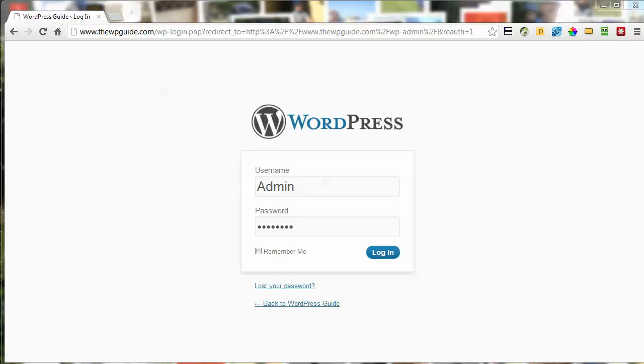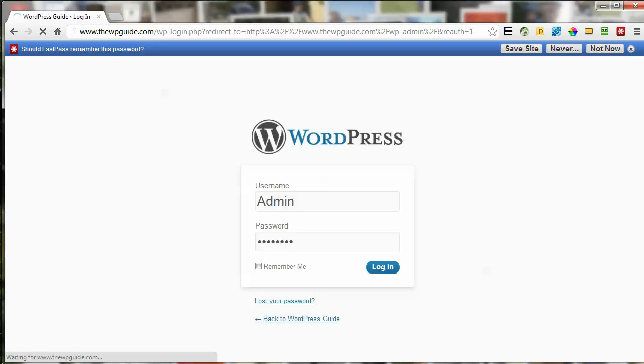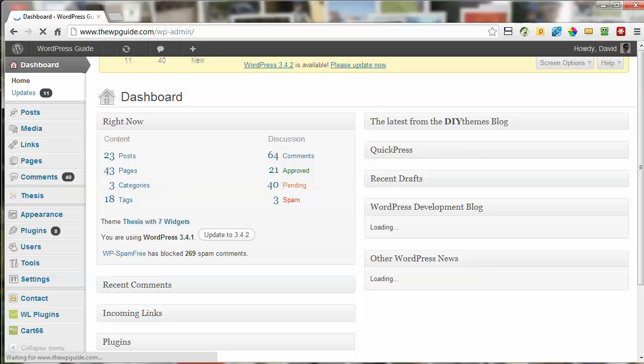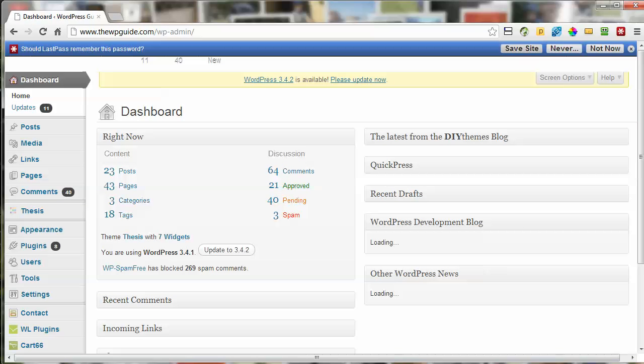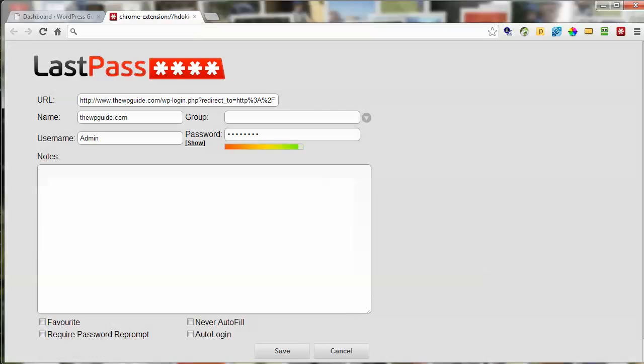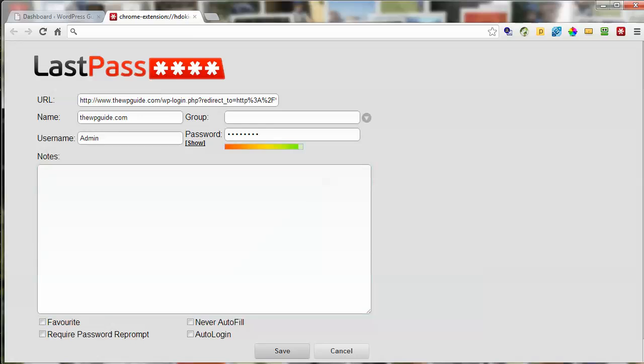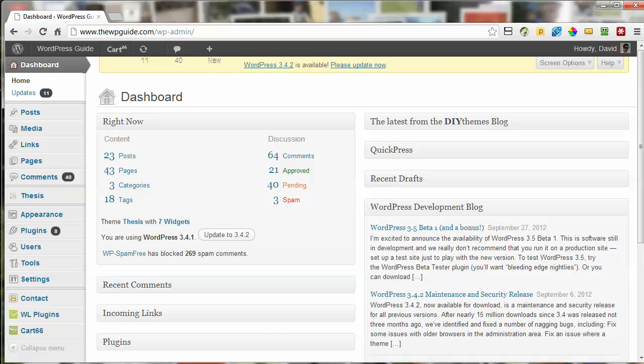As I log in, you'll notice LastPass will prompt - there it goes just above - asking if I want to save this site. It'll prompt again, and I can click 'Save Site'. It's taken my username and password, and I just click save. That's it, done.